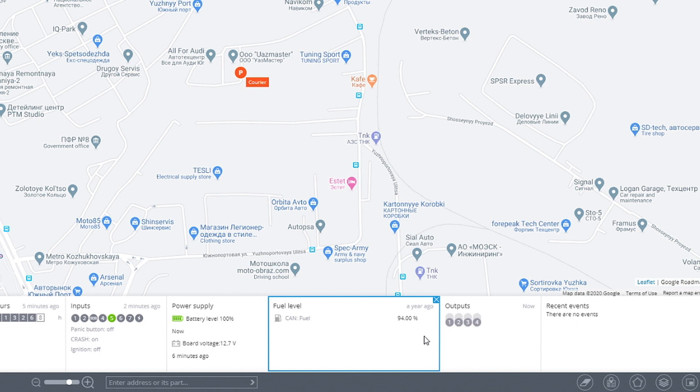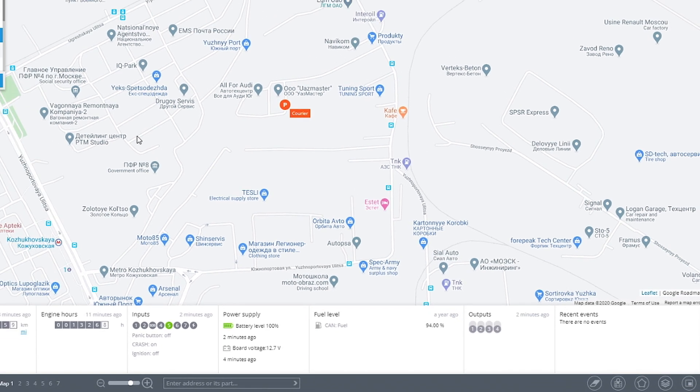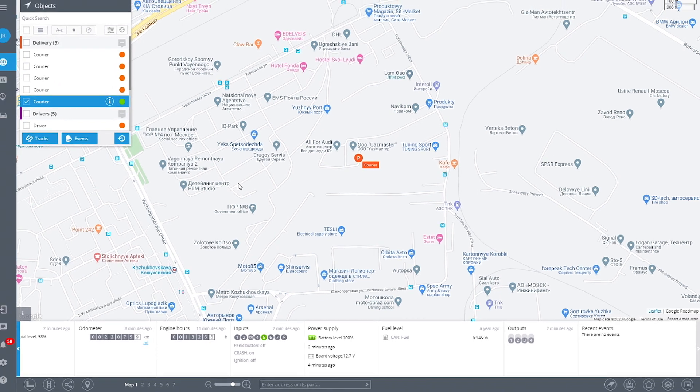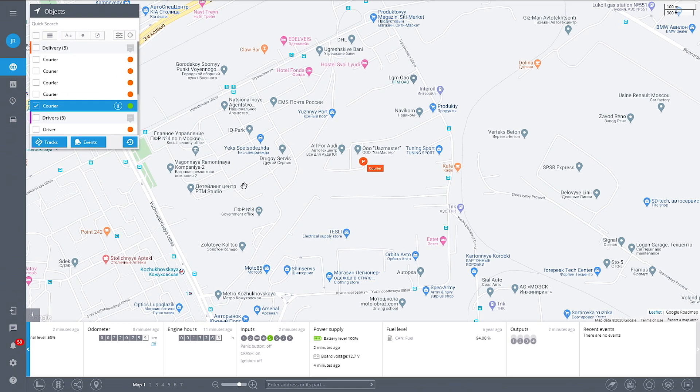Sure, fleet owners can't keep an eye on it all day long to spot fuel thefts. In this case, we have notifications and fuel reports.